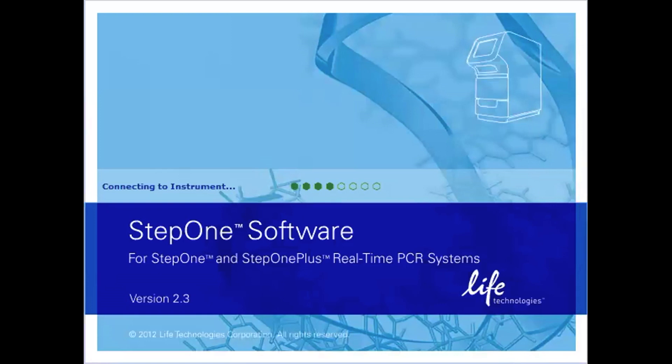Hello, the purpose of this video is to show you how to set up the QPCR software on a StepOnePlus instrument for QPCR analysis of soil-transmitted helminths in stool extracts.